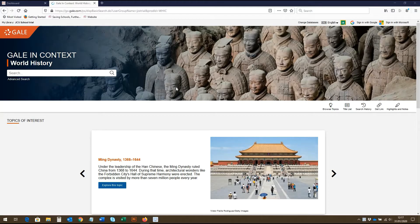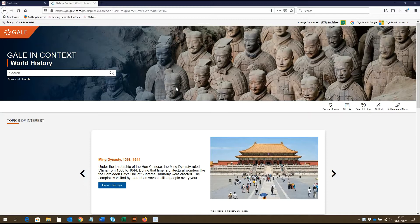Gale in Context World History promotes understanding of 5,000 years of world history by taking learners from the ancient world to today's headlines. Its collection of rare primary sources, reliable reference and multimedia content help put history into context for students.